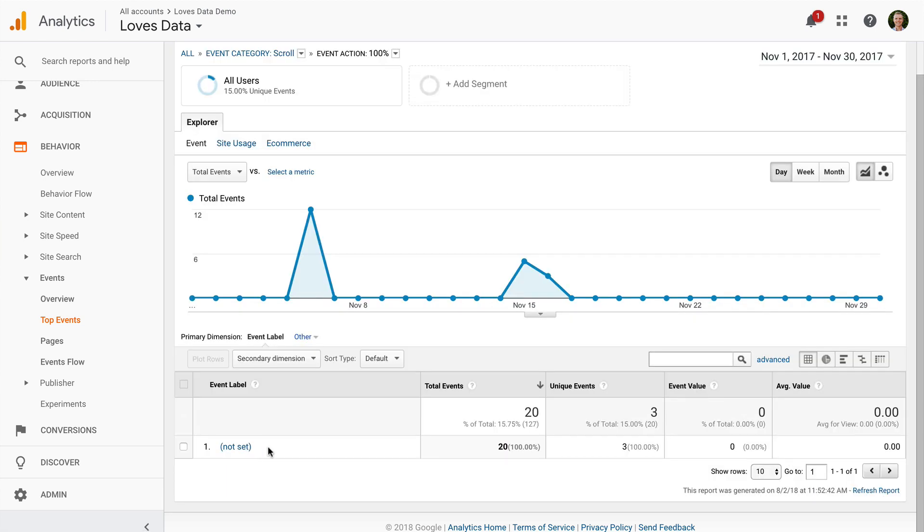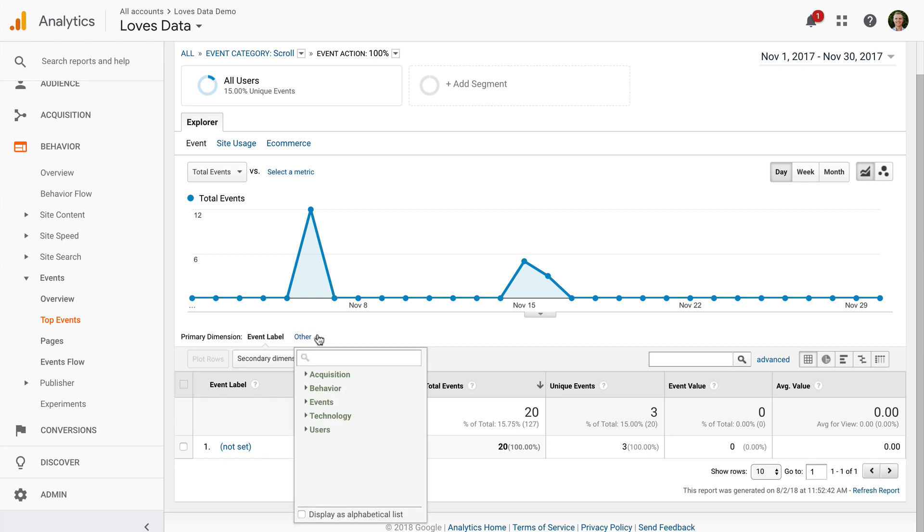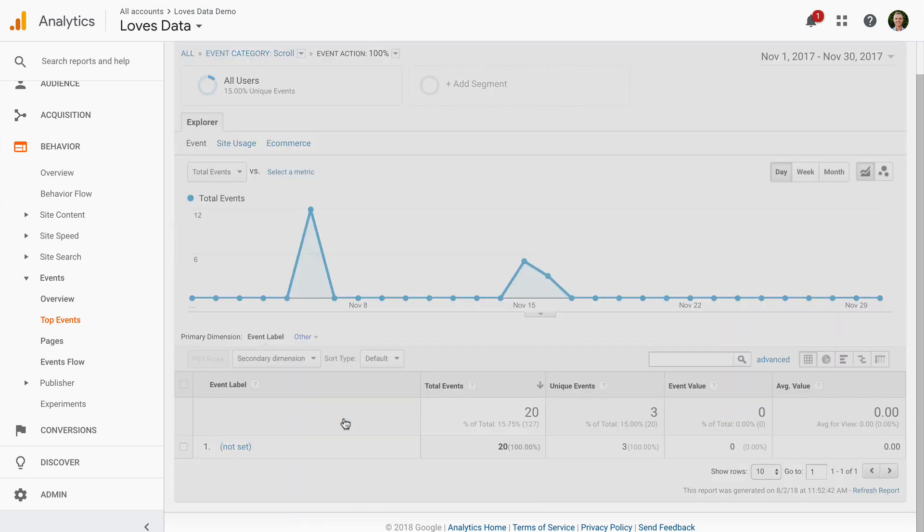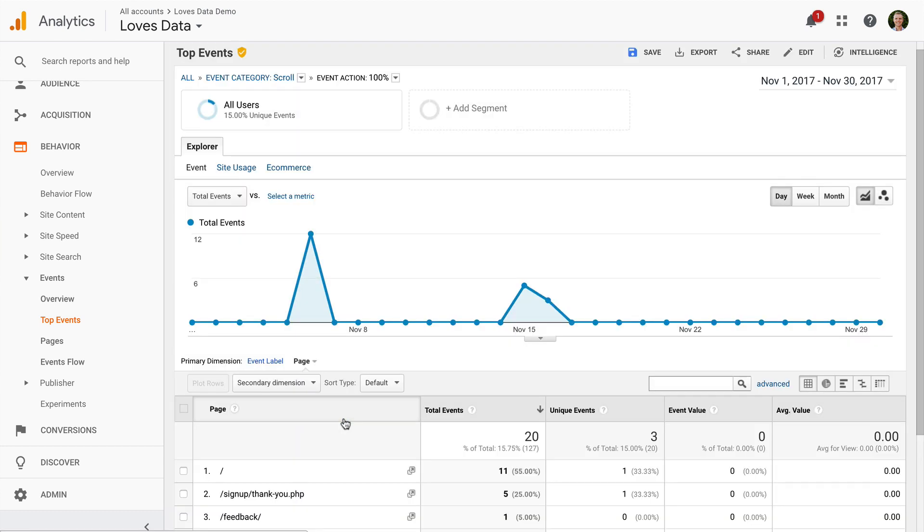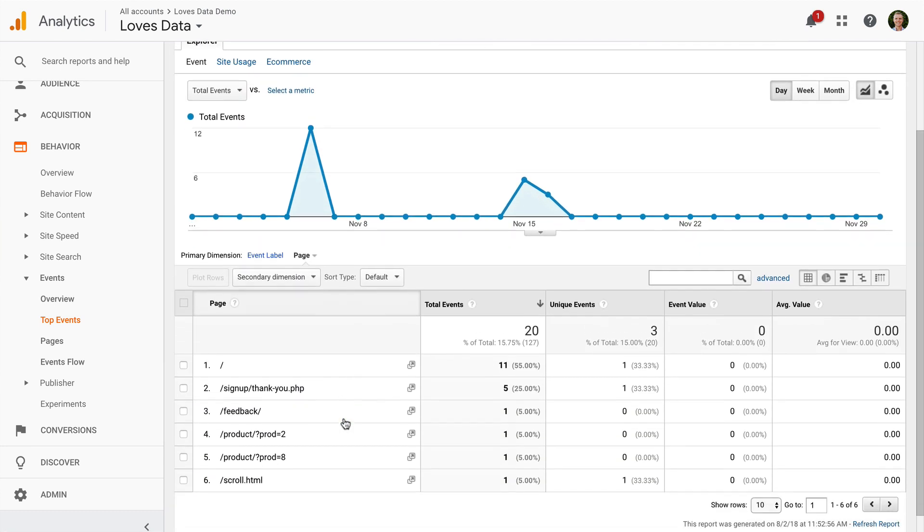We're not seeing the individual pages, so let's select Other and then search for and select Page. Now I can see the different pages on my website where people have scrolled all the way to the bottom of the page.